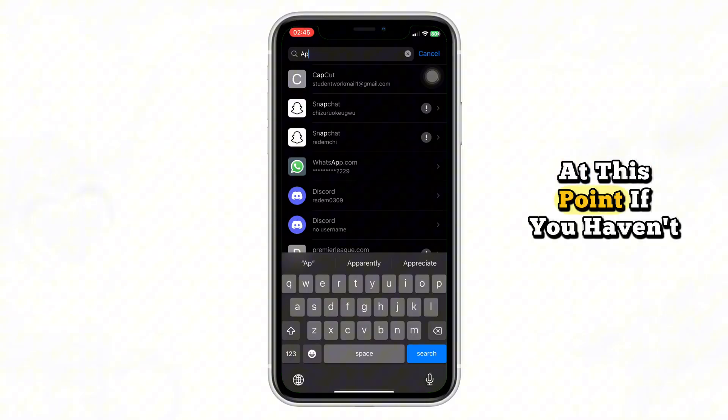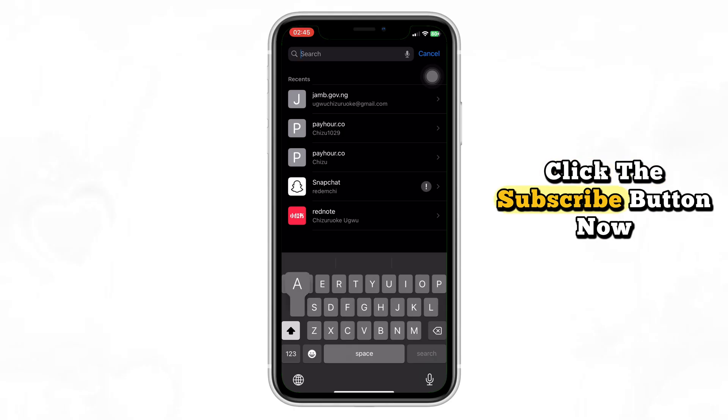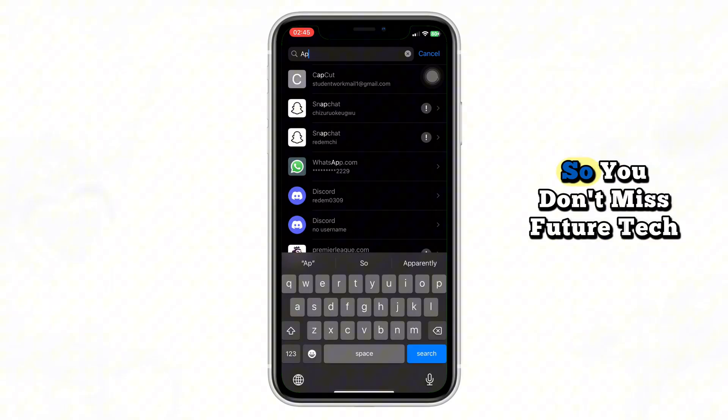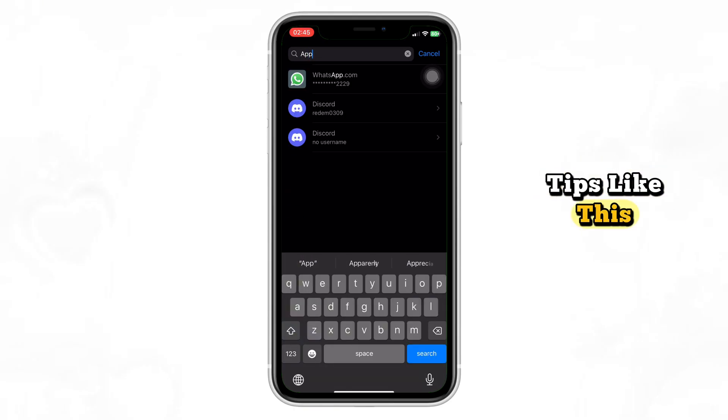If you haven't subscribed to our channel, click the Subscribe button now so you don't miss future tech tips like this.